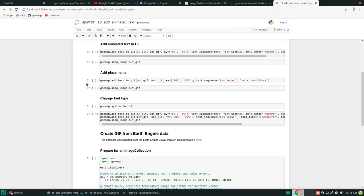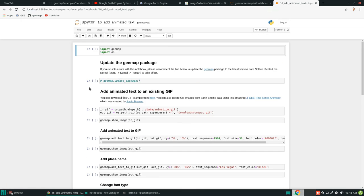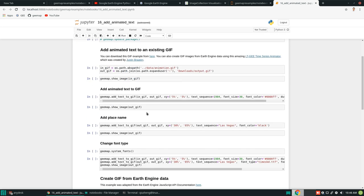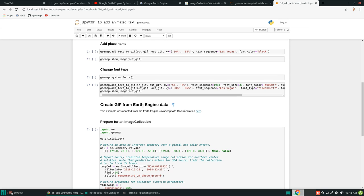I'm going to provide you two examples. The first one is how to add animated text to an existing GIF — assume that you already have the GIF on your computer. If you don't have any GIF animations, you can also create one from Earth Engine data, and I'm going to show you how to do that.